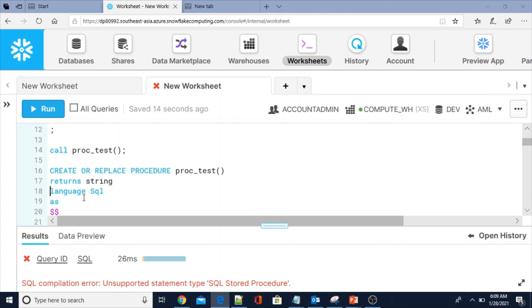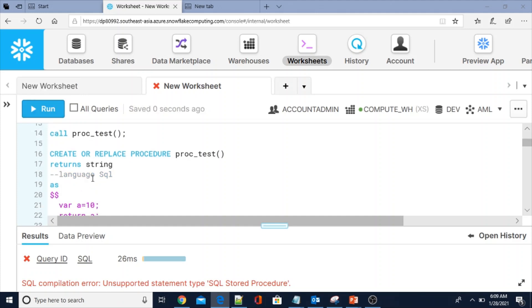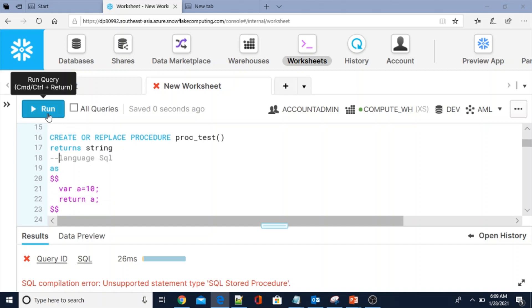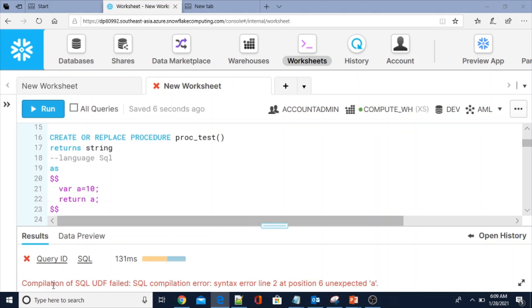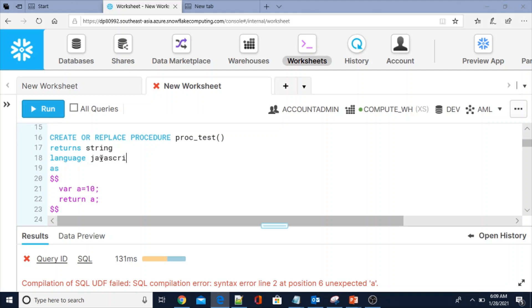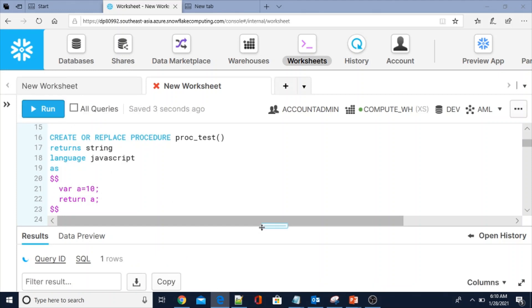Now let me comment out the language clause and try to create a procedure without specifying any language. Again, it gives an error — SQL compilation error, syntax error, 'unexpected' — meaning the LANGUAGE keyword is mandatory, and the language type must always be JavaScript. Currently Snowflake only allows JavaScript.